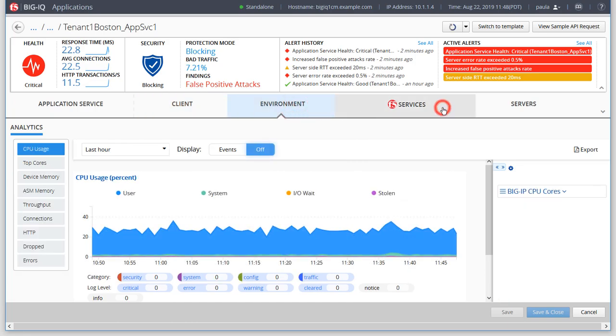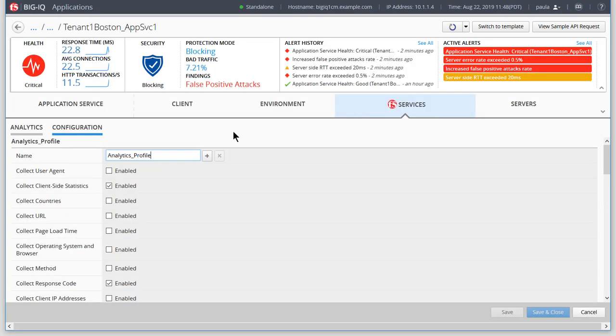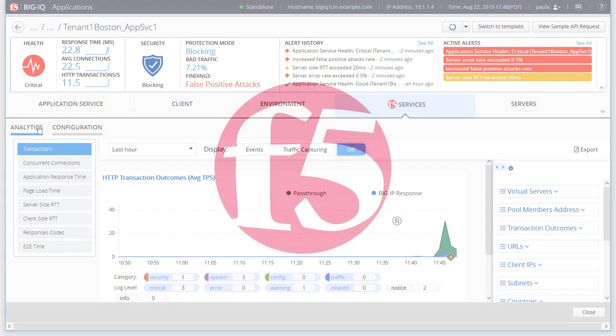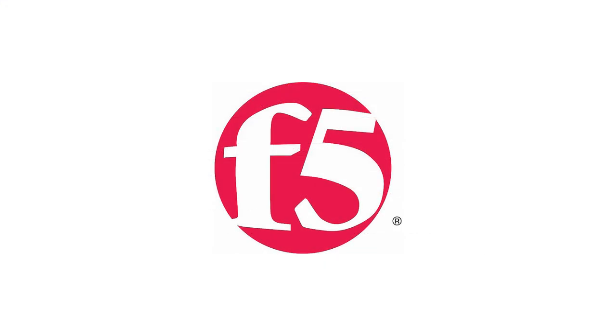To learn more about the dashboard and other BIG-IQ features, see Learn F5, your hub for learning and training resources, F5.com, or search this YouTube channel.